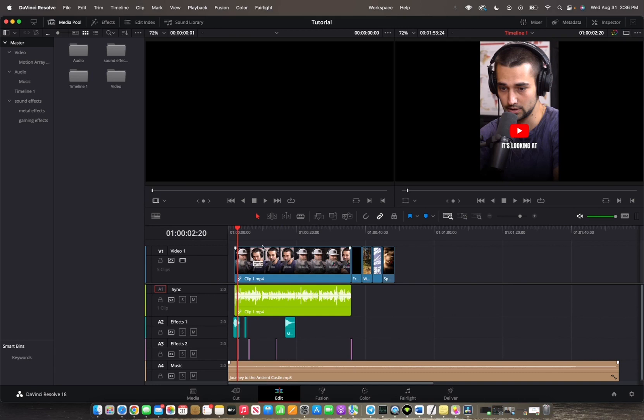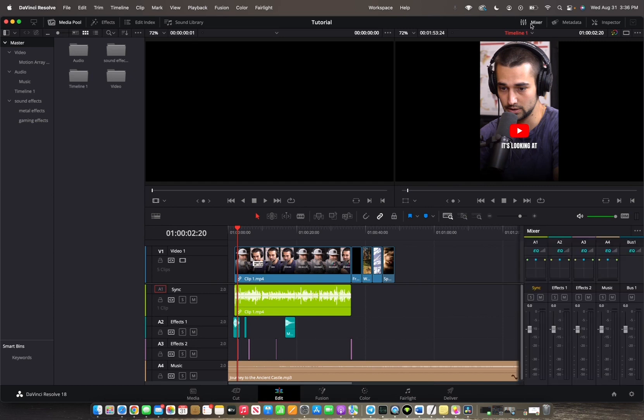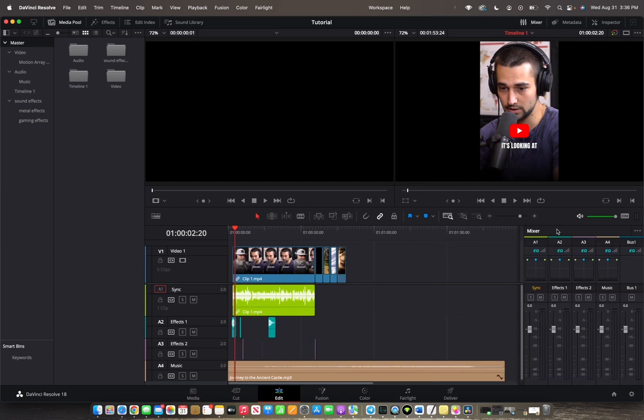So initially what you're going to want to do is view your audio channels. So how do you do that? We're going to go all the way up here to the top right corner where it says Mixer. We're going to click on that.